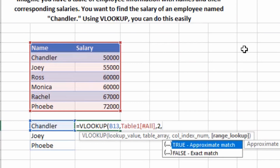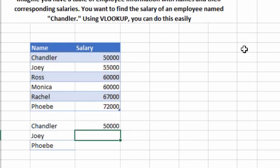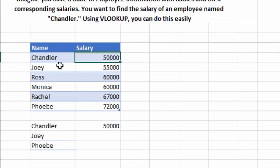Press comma again. Now it's asking for TRUE for approximate match or FALSE for exact match. Since I want the exact salary of Chandler, I'll type 0 for exact match, then close the bracket and hit Enter. You can see I've got Chandler's salary, which is 50,000. We can verify this in the table — Chandler's salary is indeed 50,000 — so our formula is working correctly.